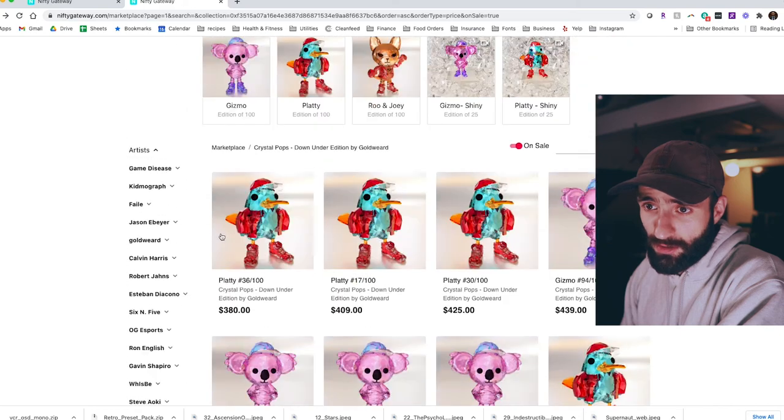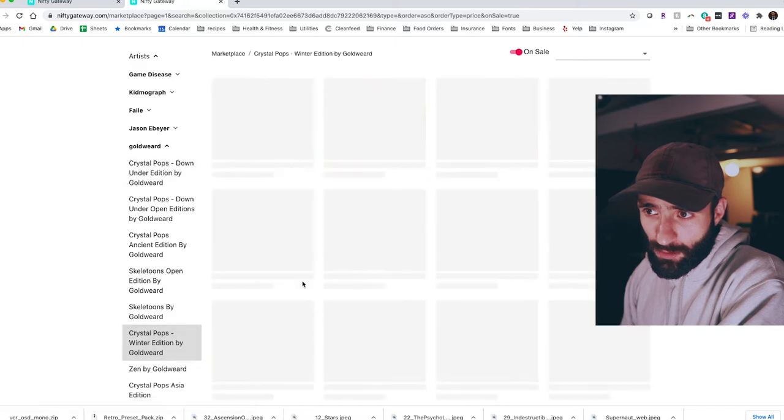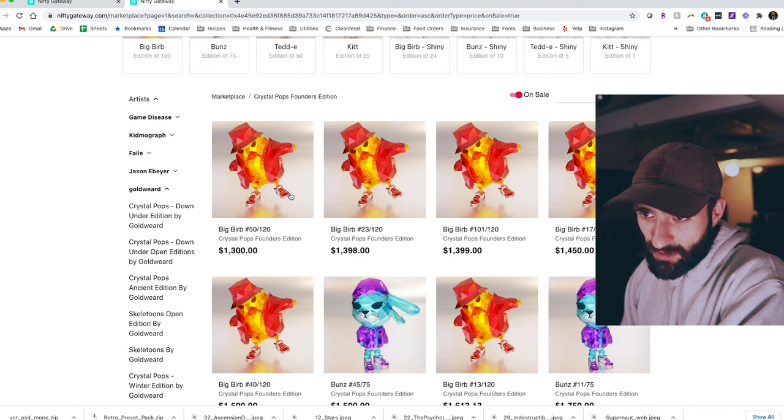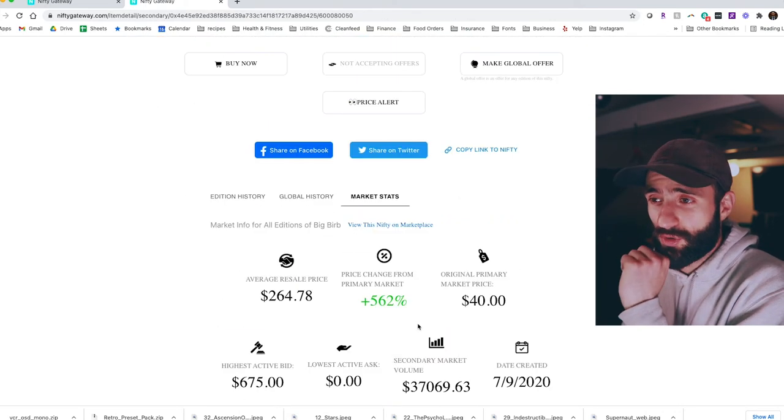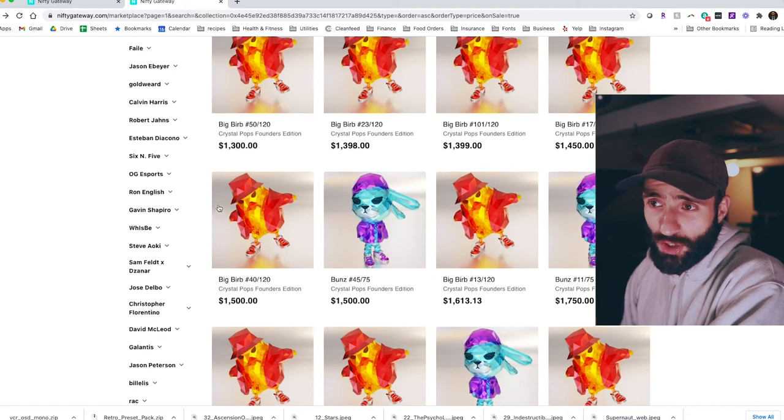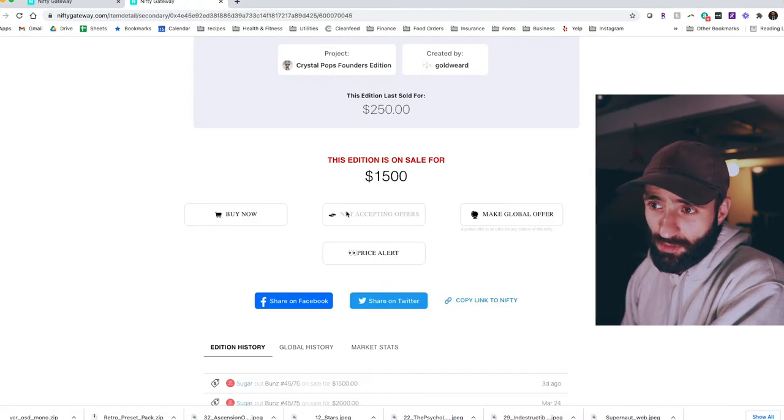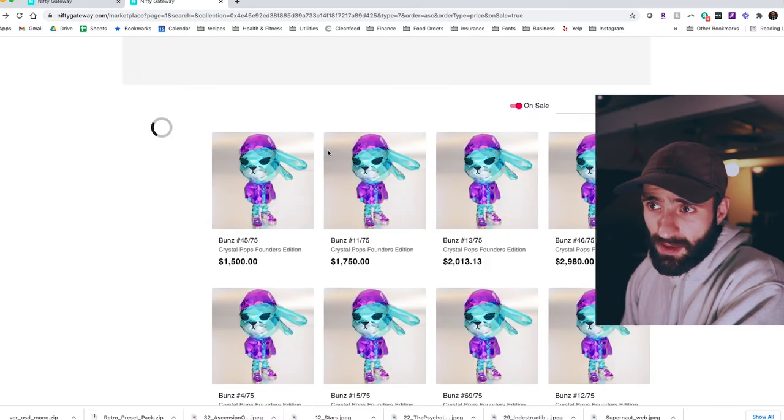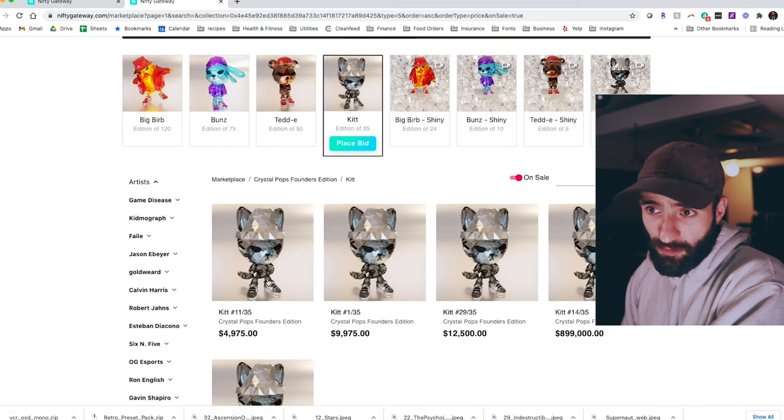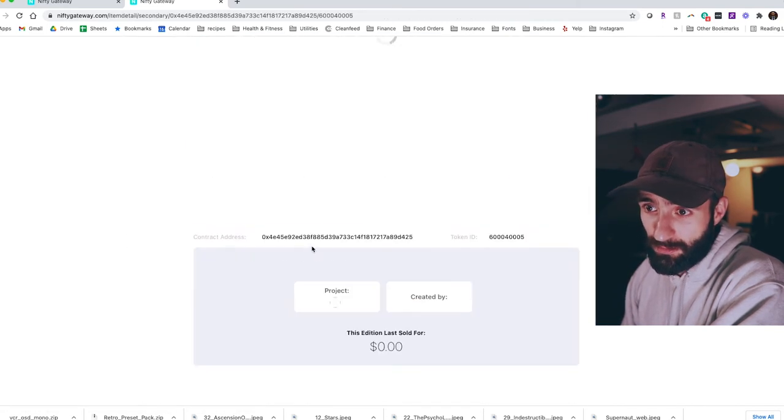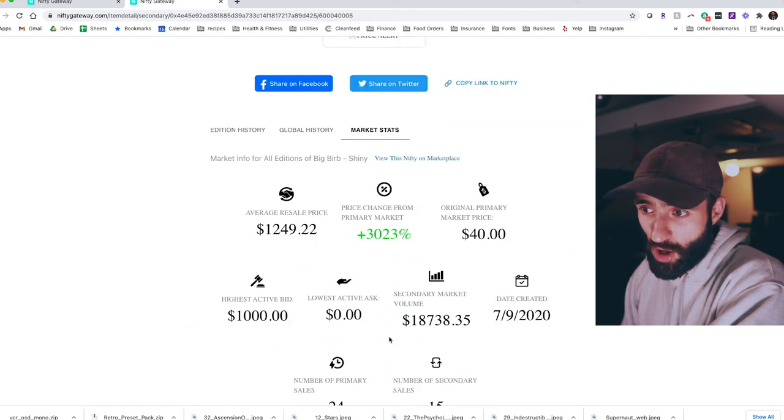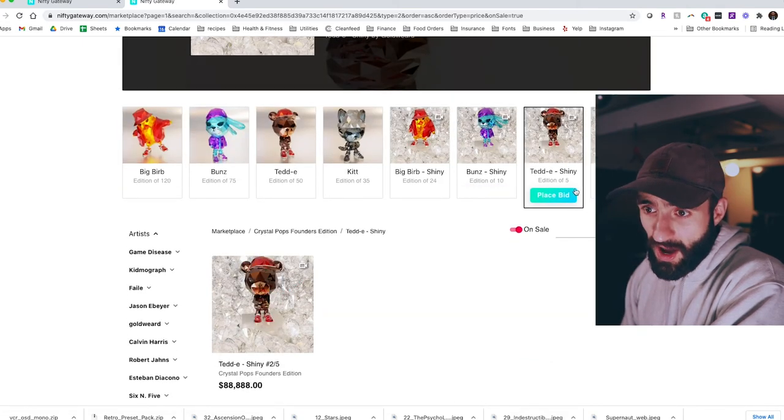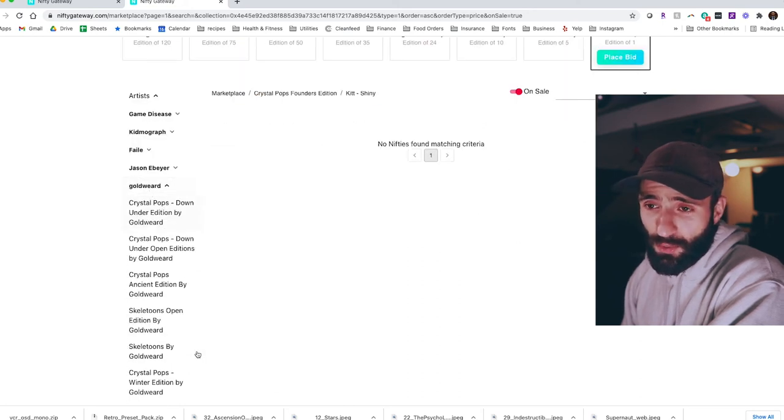It's cratering. So we're seeing this from Nifty Gateway a lot. Not to say that these won't come back around because they're by Gold Weird and he's awesome. And his previous stuff is awesome too. Let's look. Crystal Pops Winter Edition. This one actually did not perform that well, but this one definitely did. So this is on sale for $1,300. The original price was $40 bucks. So that's a gnarly appreciation rate. $1,500 original price, $40 bucks. And I bet the best one, $3,000, $5,000, $9,000.